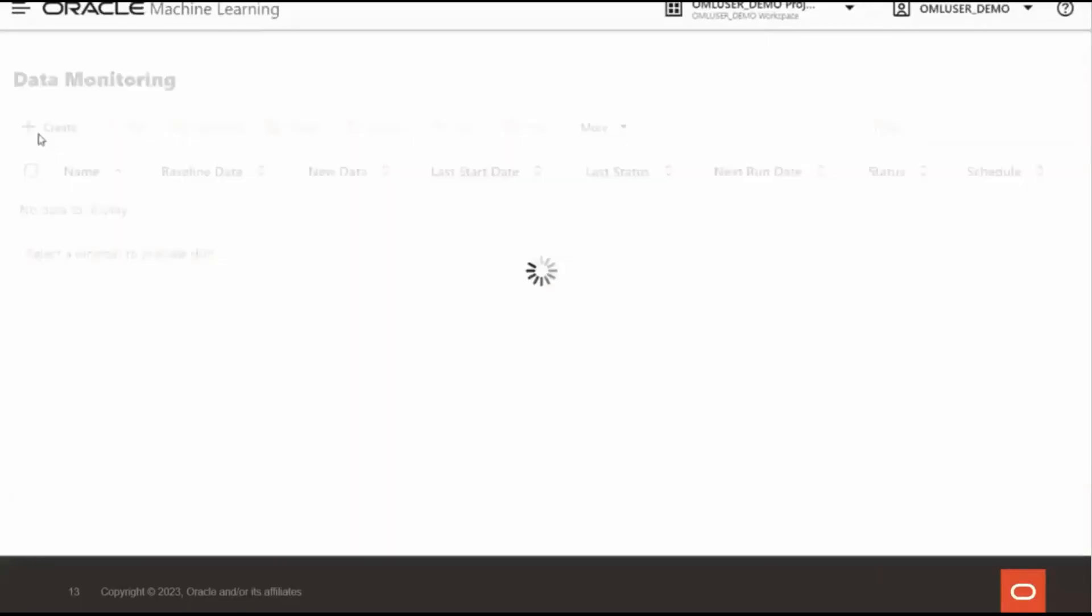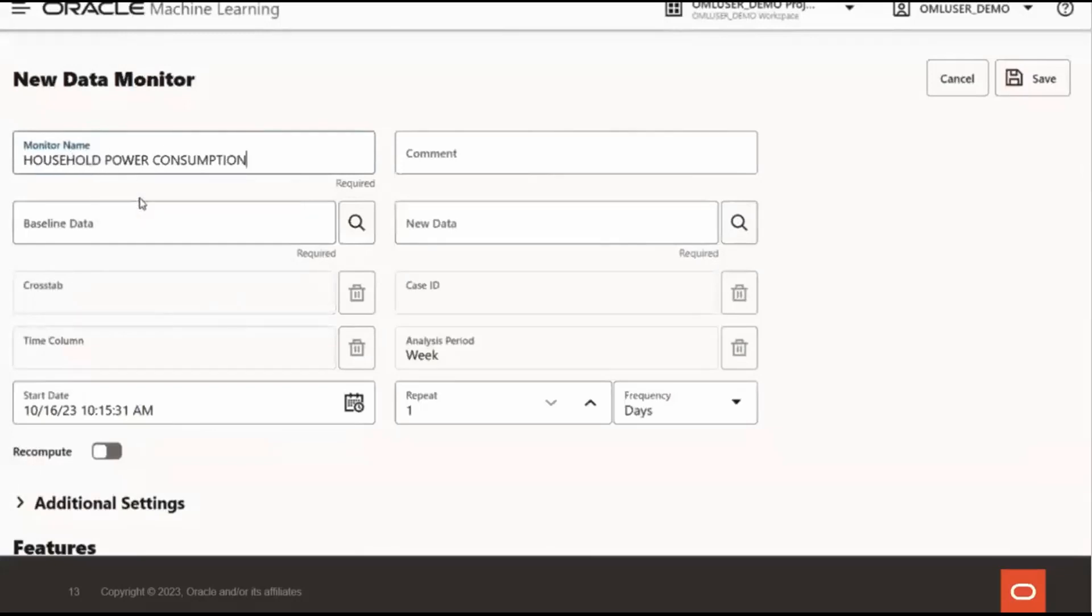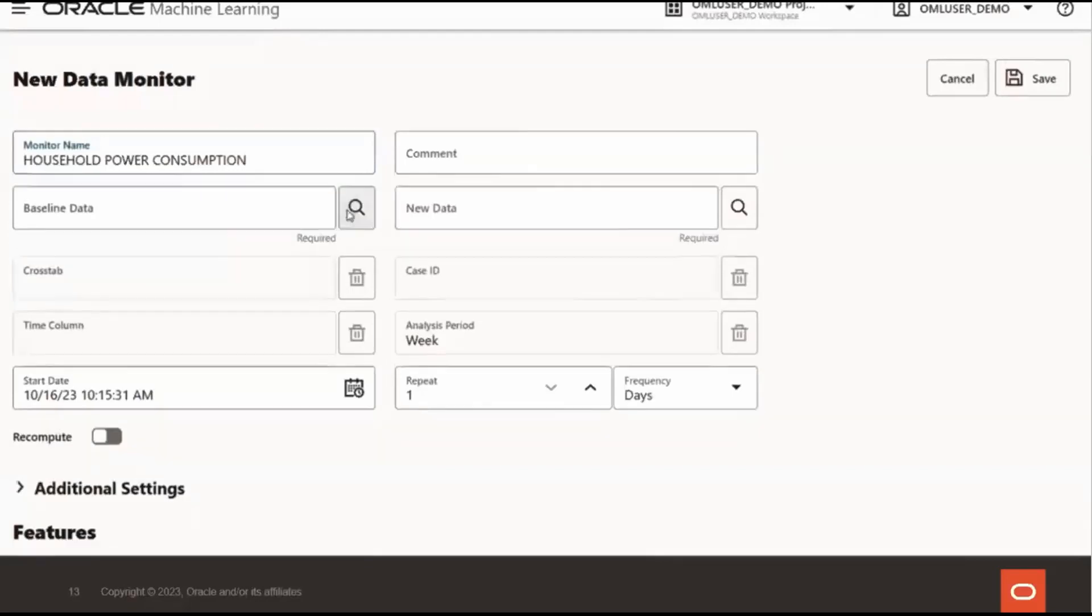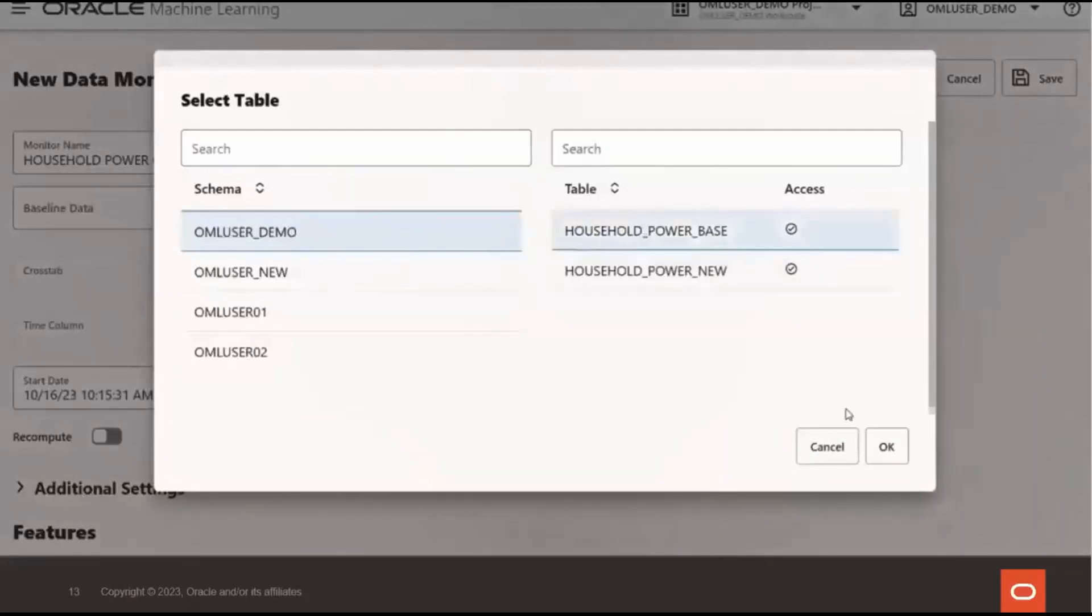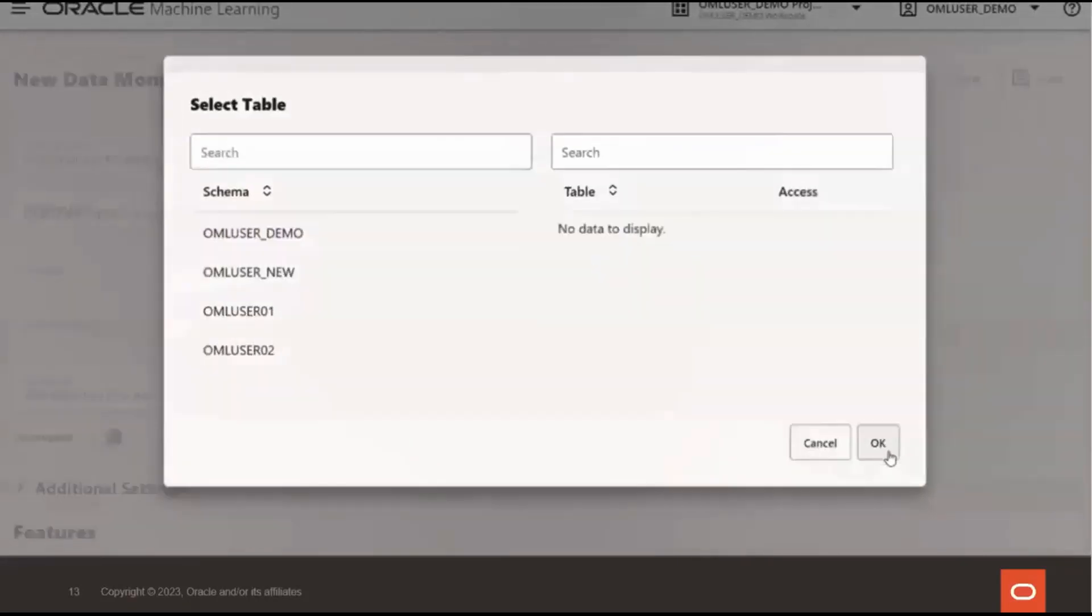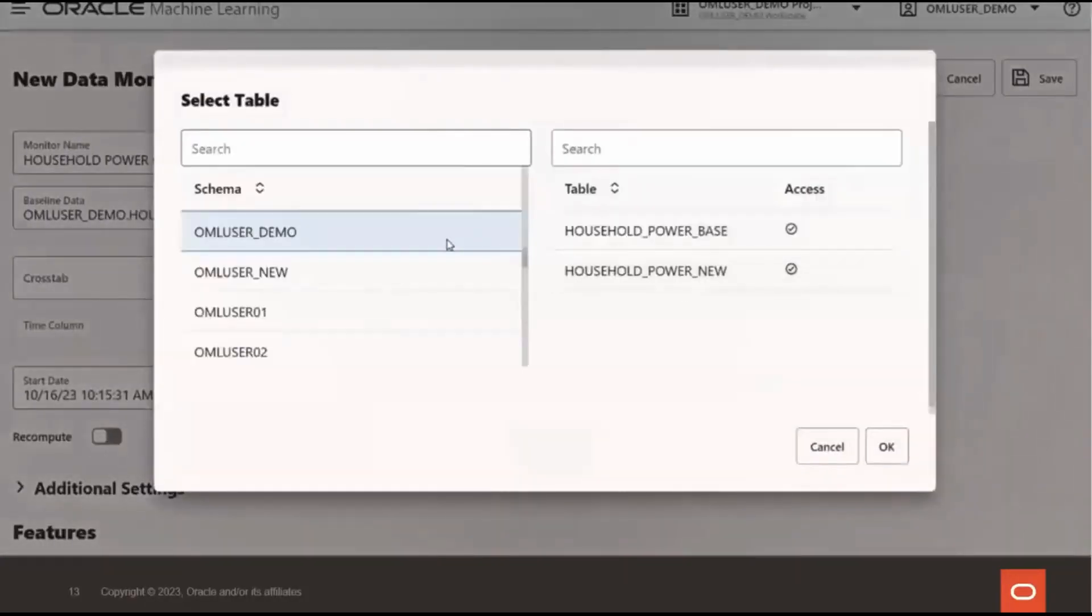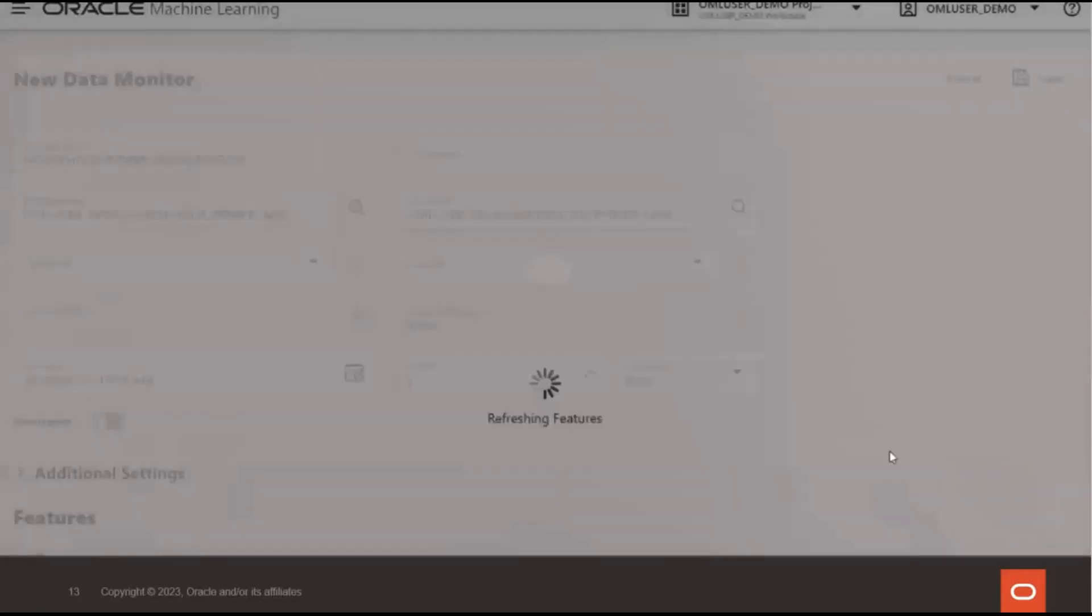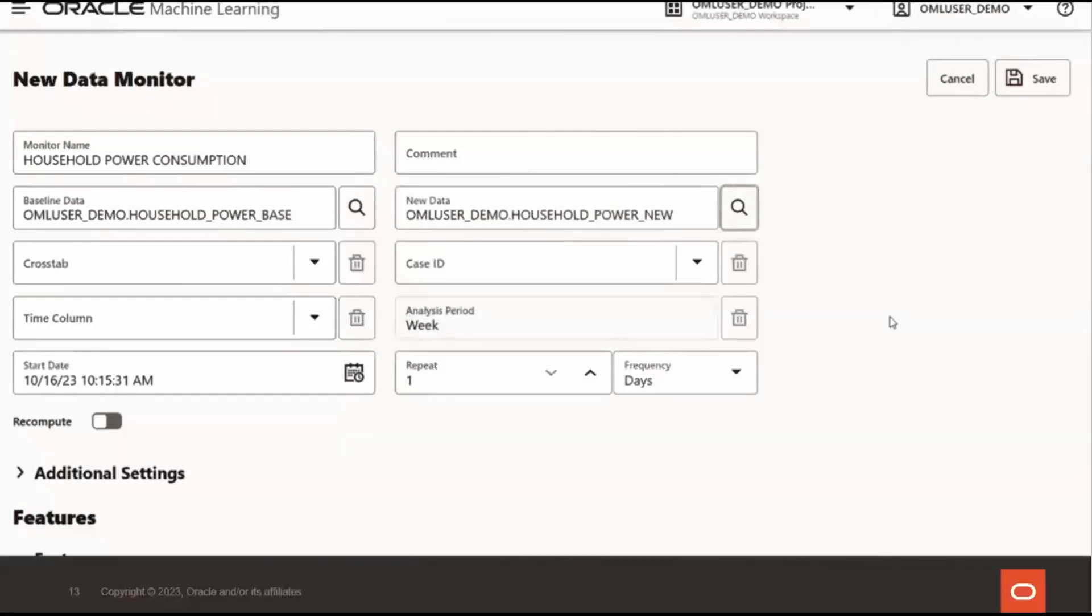To create a data monitor, I select create and I can enter a monitor name. And then I select my baseline data and new data to be monitored. So my baseline data on the left, I'm going to select my user schema, OML user demo, and select household power base as my baseline data and under new data. Under OML user demo, I'm going to select household power new. The data set that we're going to monitor contains measurements of household electric power consumption in a single household near Paris over a period of almost four years. I've already split the data into baseline and new sets for monitoring. Note that data can be added dynamically to the new data set so that observations can be included in the monitoring as data grows over time.